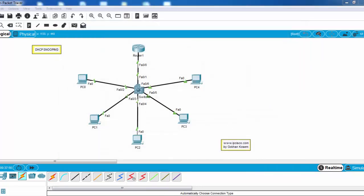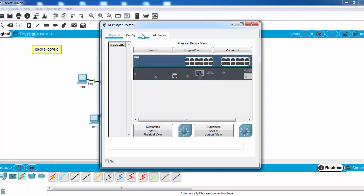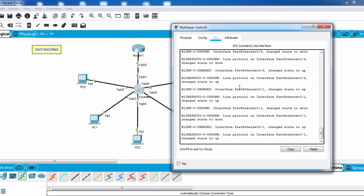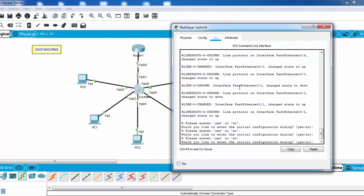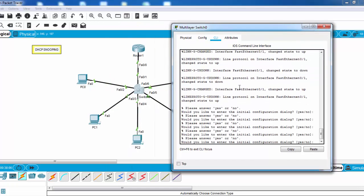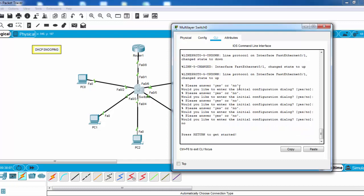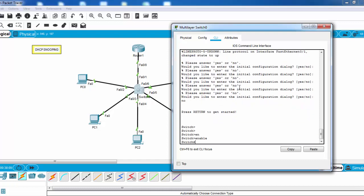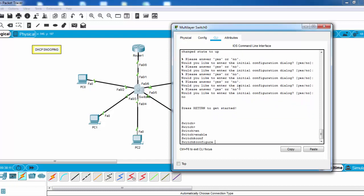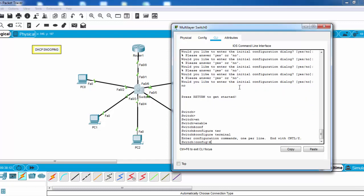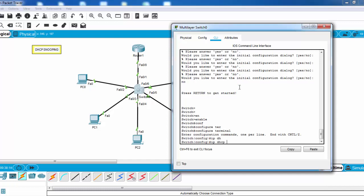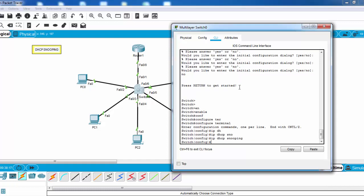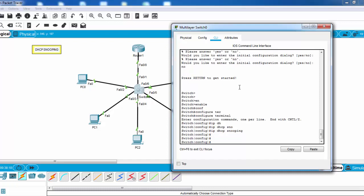Now it's time to configure the key configuration of this lesson: DHCP snooping. We'll do this on our switch. We'll use 'ip dhcp snooping' command. Here we have enabled DHCP snooping with this command.